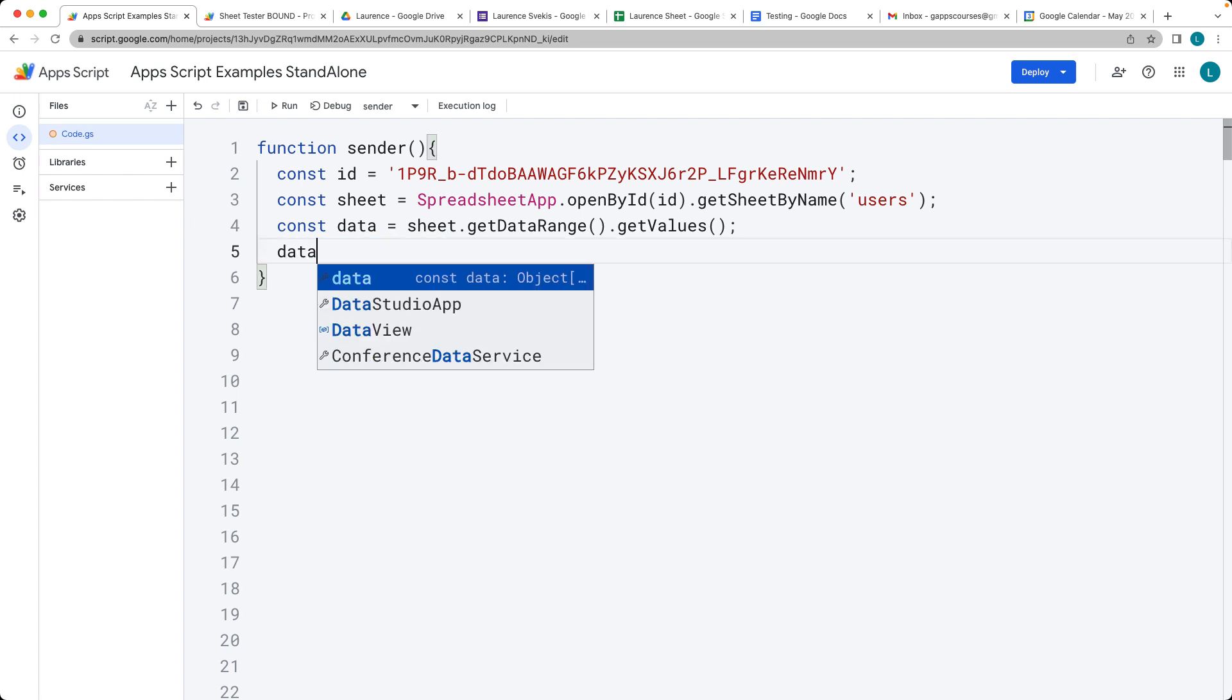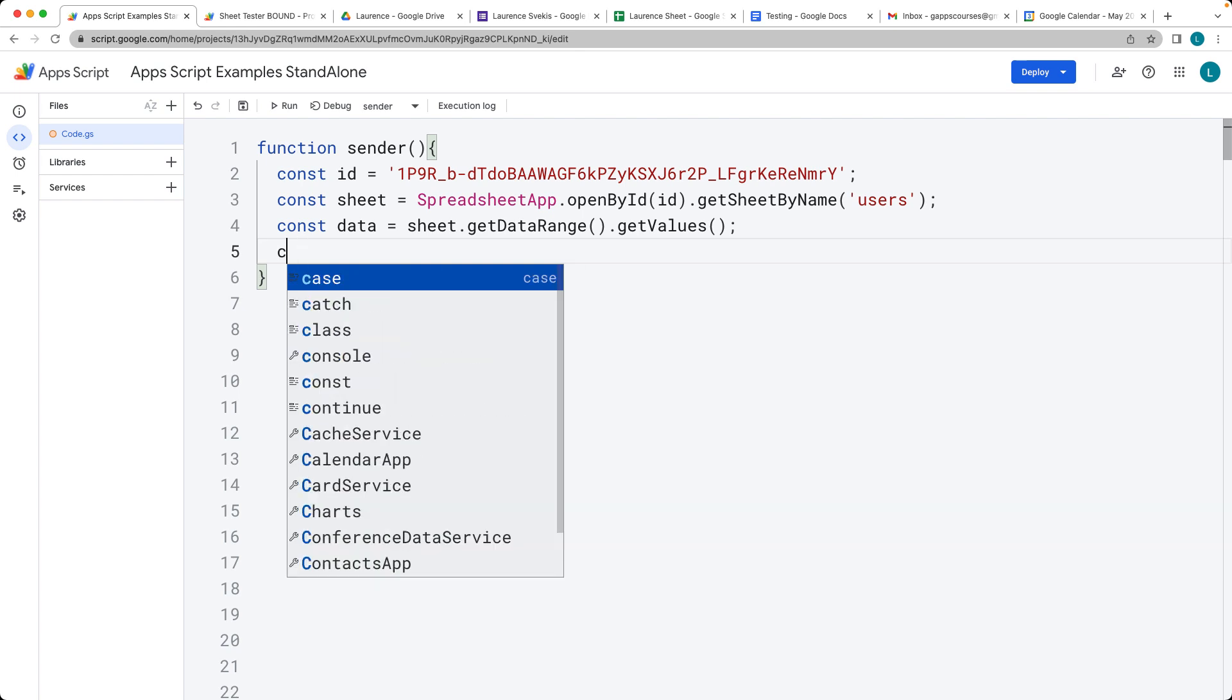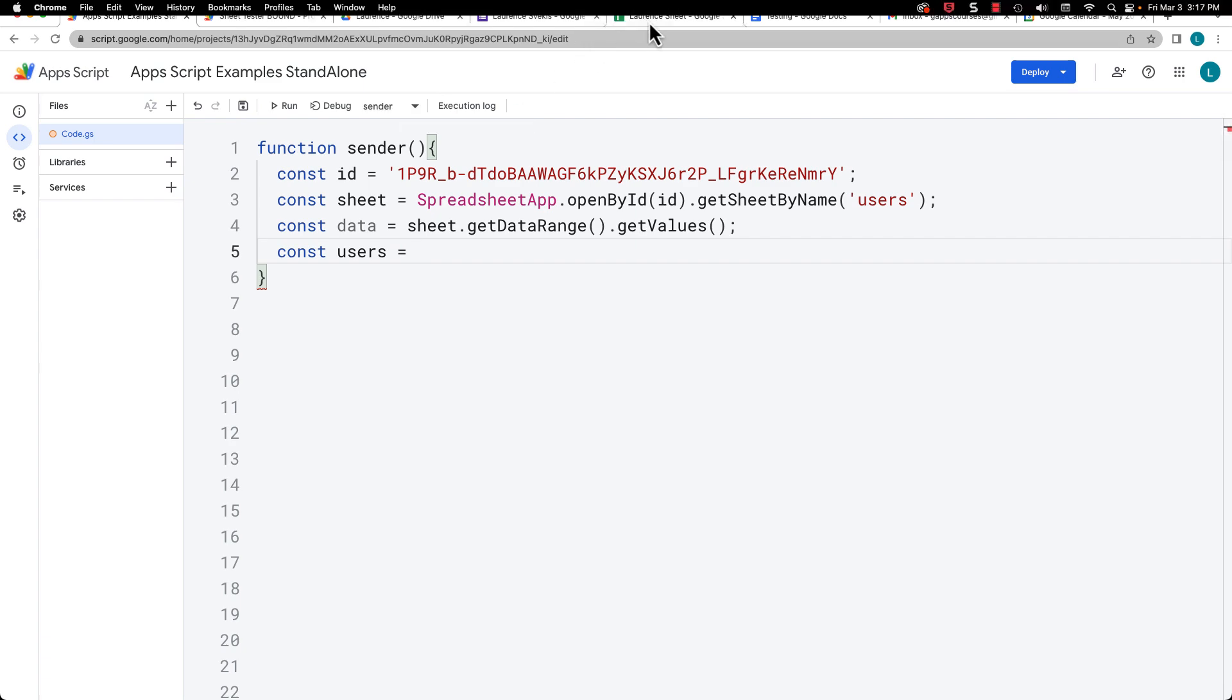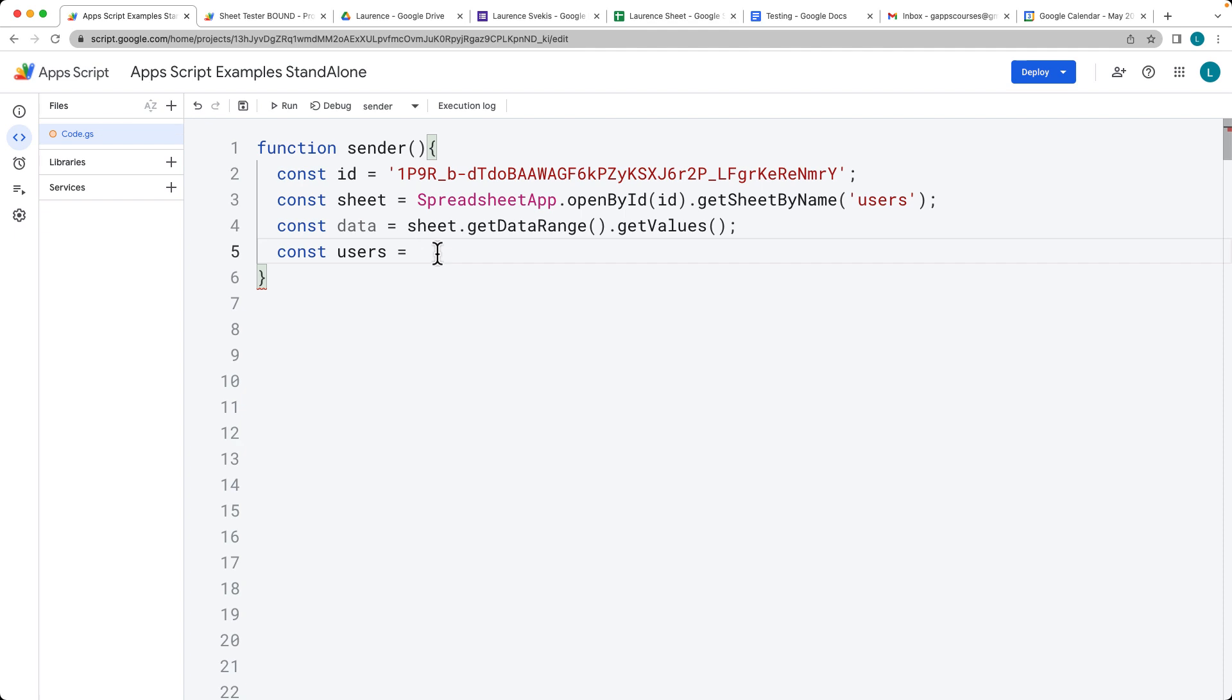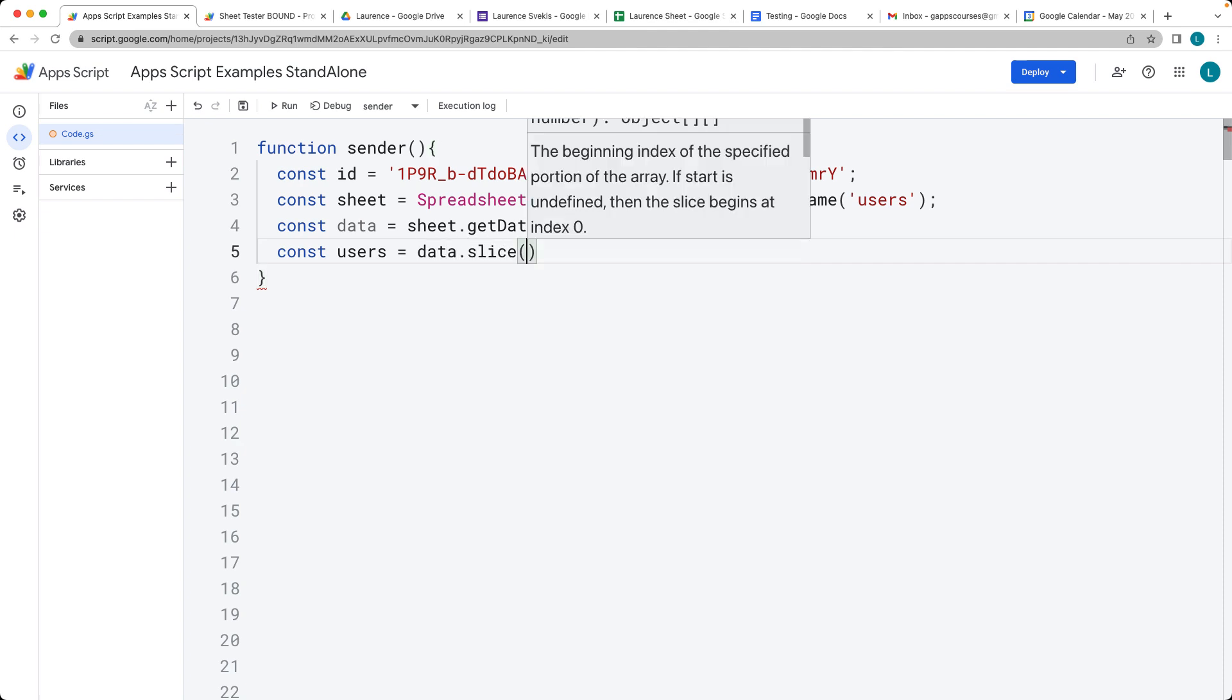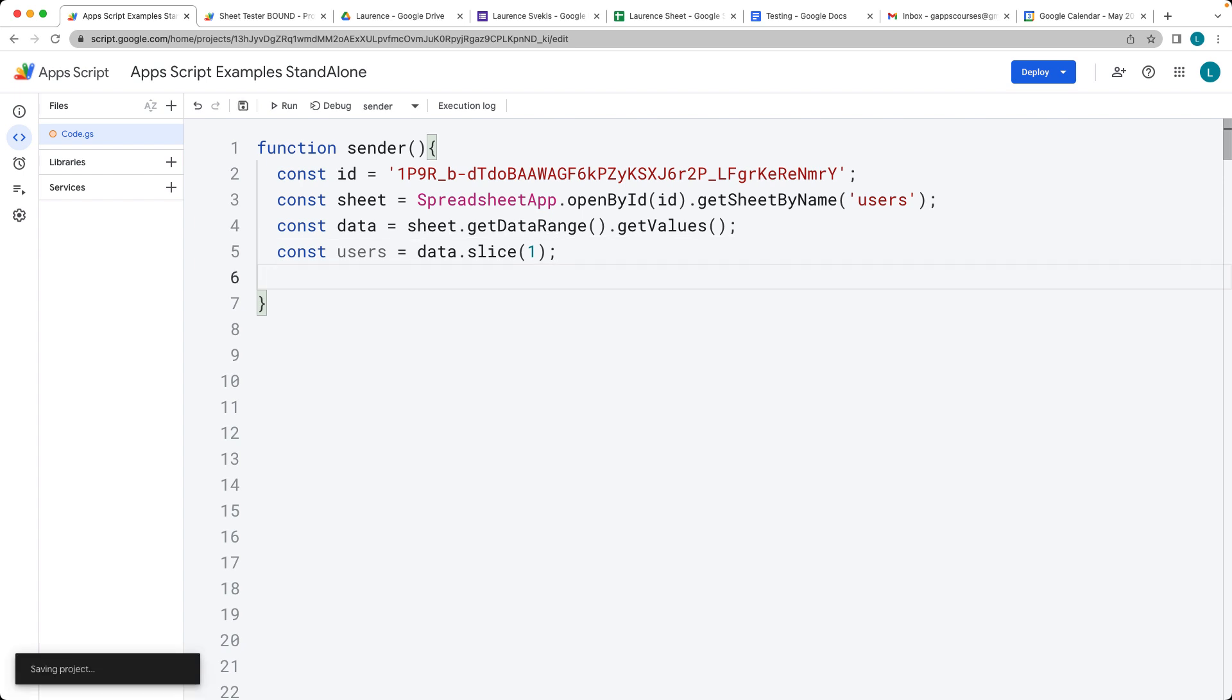Now that we've got the data, we can also get the users list. Notice that within this sheet, the first row is going to be the headings. We don't want to use the heading data, so we can use data.slice starting at index value of one. It's going to remove that first row.